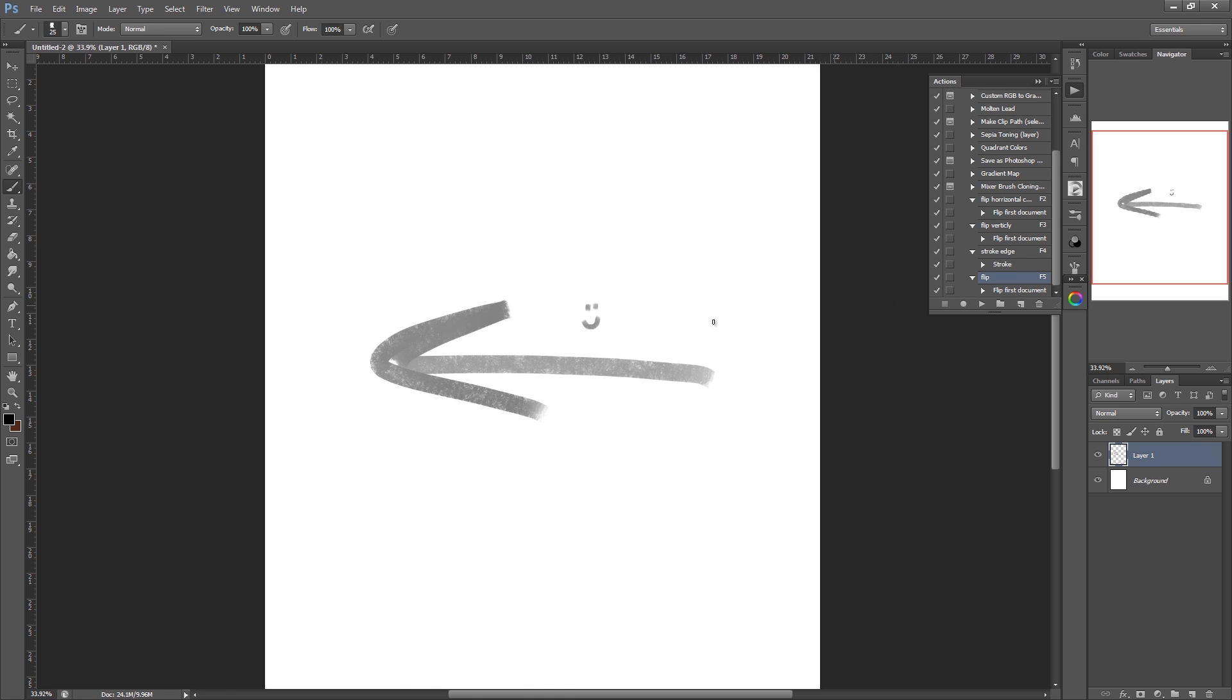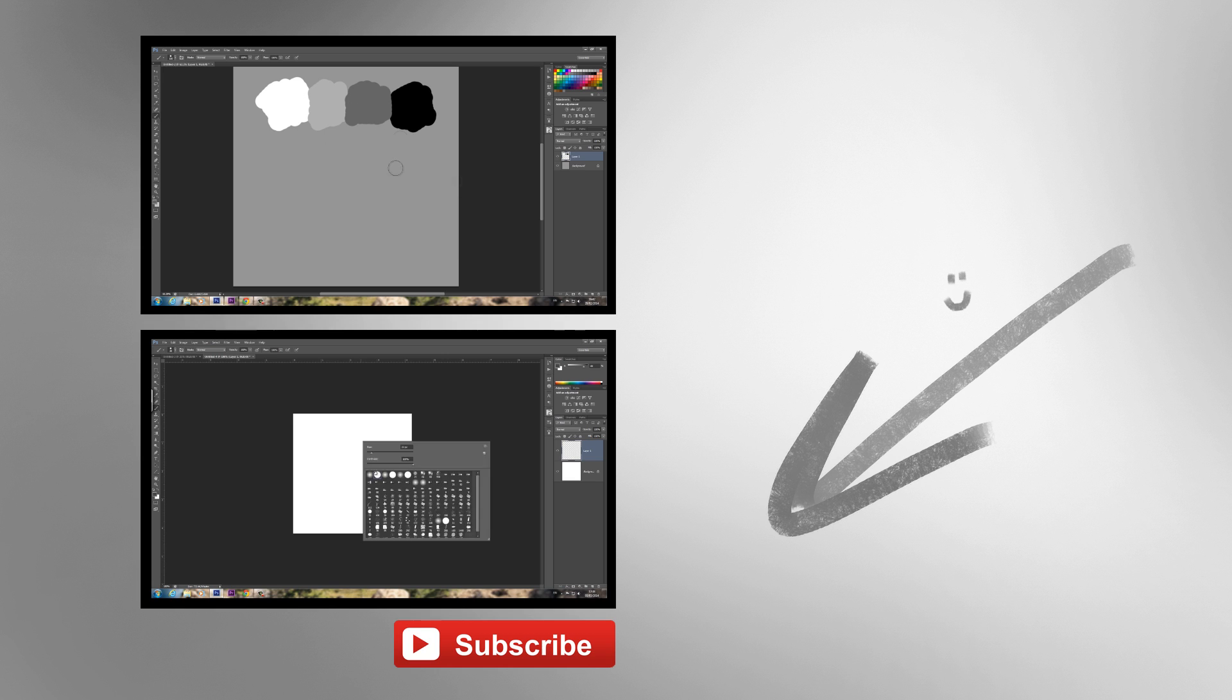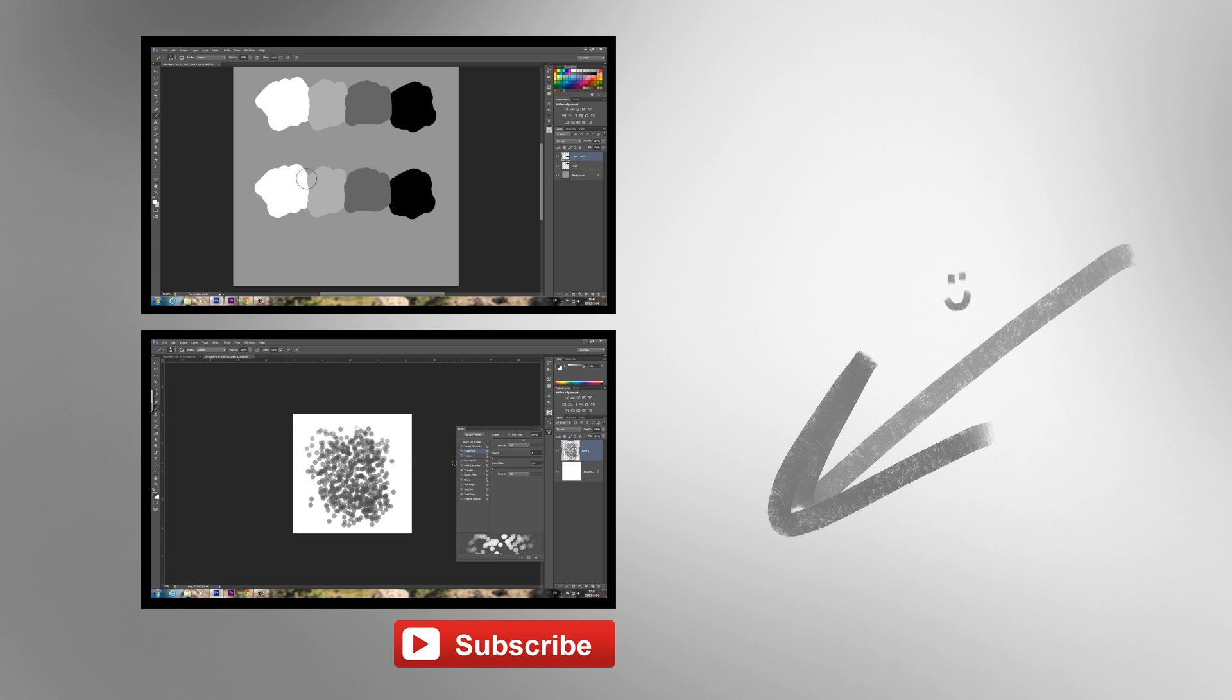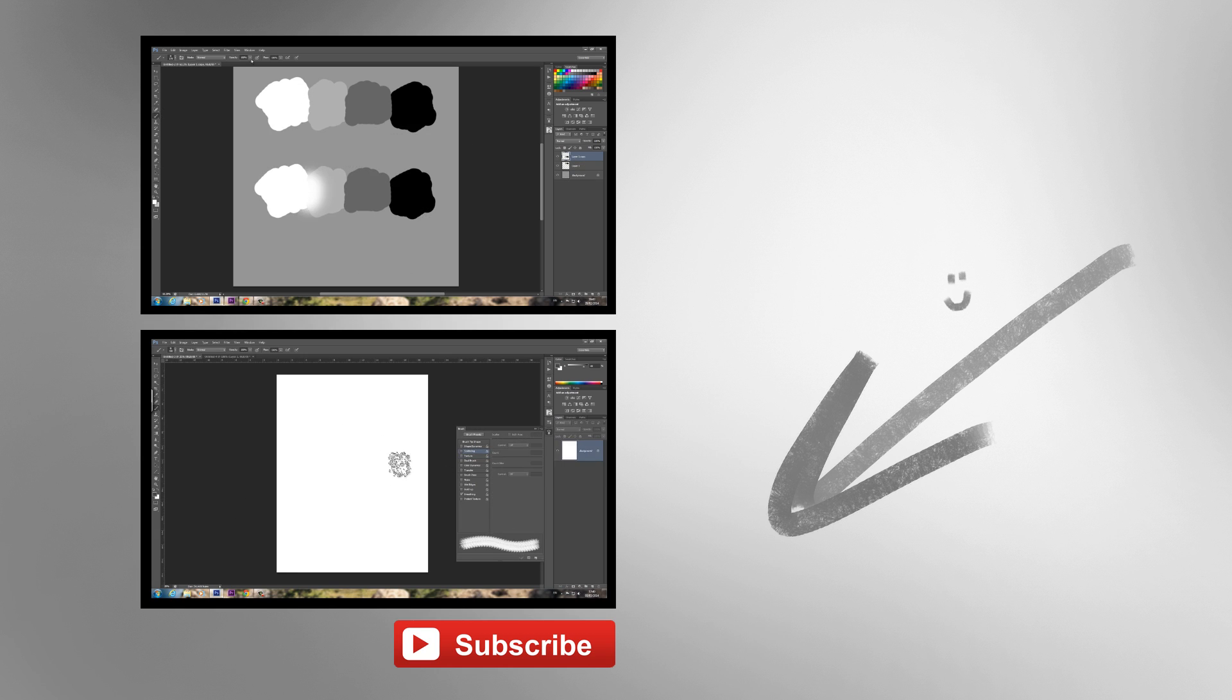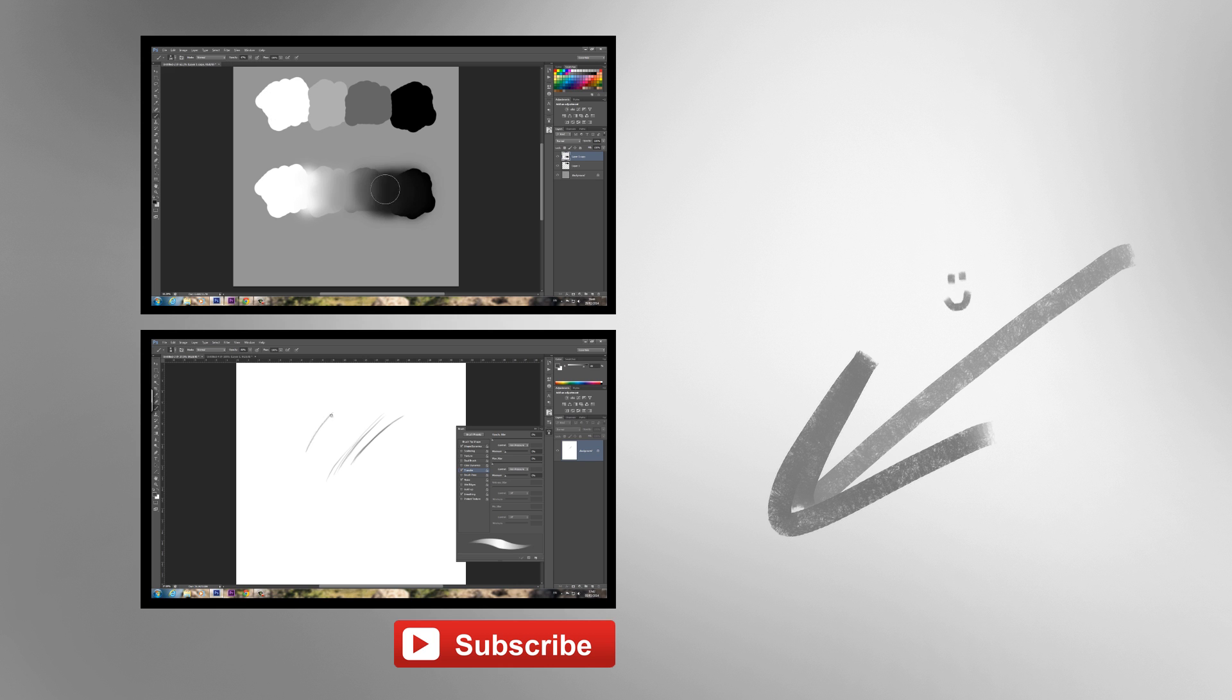Thanks for watching guys. I hope you enjoyed this video. You can subscribe to my channel by clicking the subscription button at the bottom of the screen. You can also see some of my other videos by clicking the video links on screen now. Links to my Facebook and DeviantArt can be found in the description box. Thanks for watching.